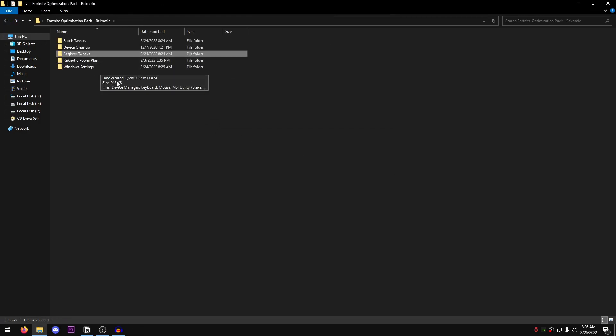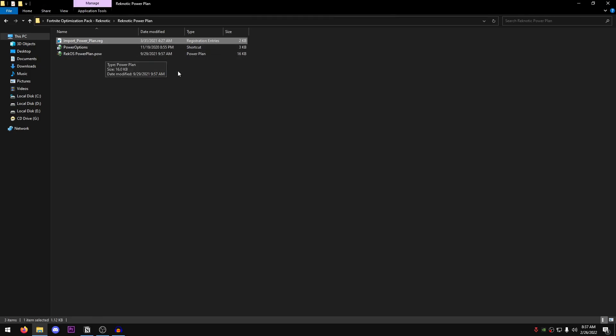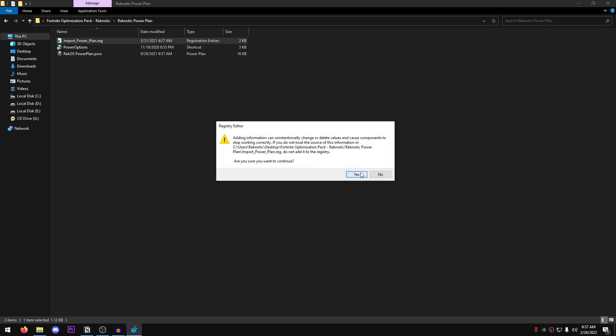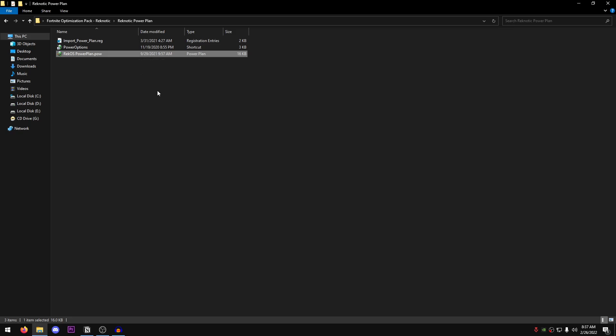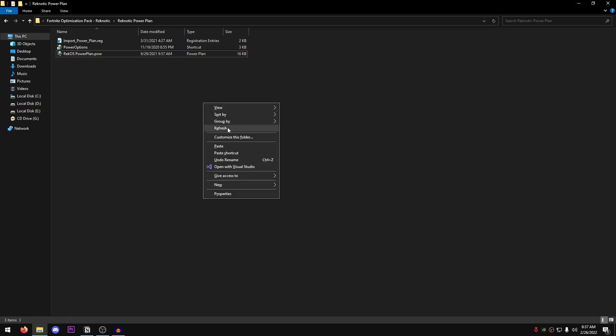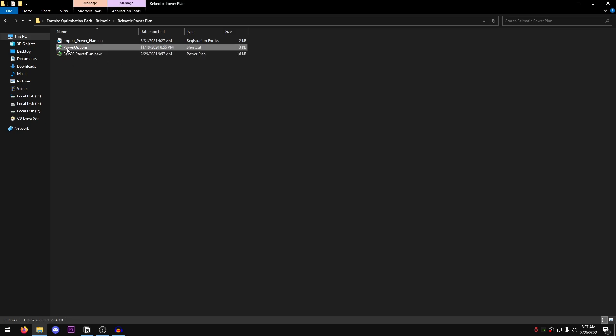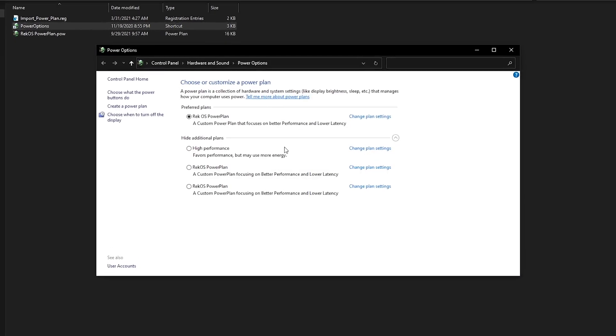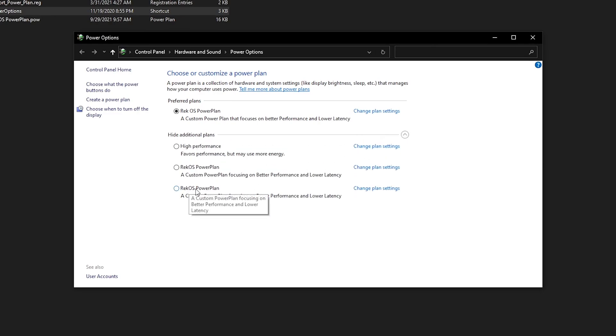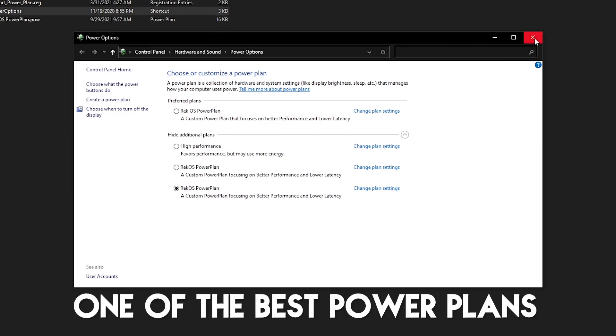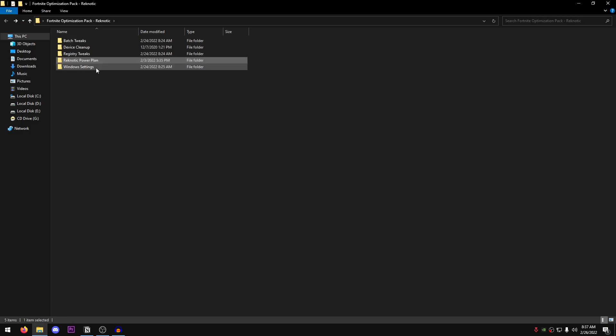And now we can go back into the pack. Now this time going to the Reknotix power plan. The very first thing that we're going to be doing is applying the import power plan.reg. So you can import any power plan just by double clicking on it instead of using the CMD. And now you should see this little battery icon alongside the Reknotix power plan.pow file. If you don't see it, just refresh and it should be there. Once you see it, just double click on it. And it's going to import the Reknotix power plan. Once it's done, open up the power options. Inside of here, expand down the show additional plans. And it should be right there. Just click on it. And now you have probably one of the best power plans out there.